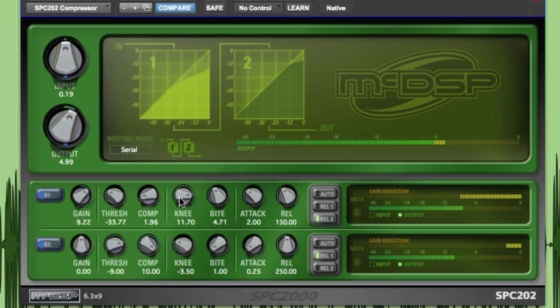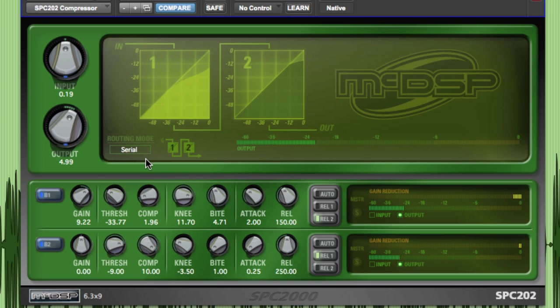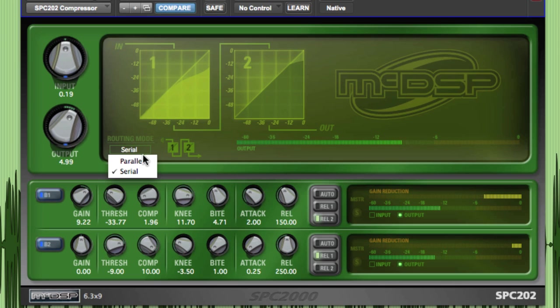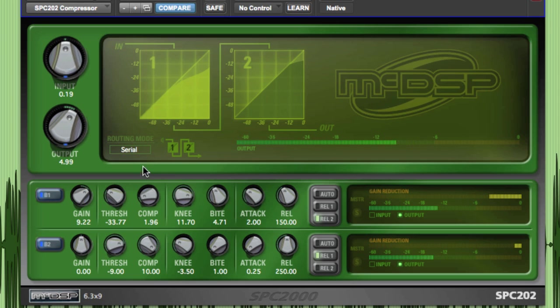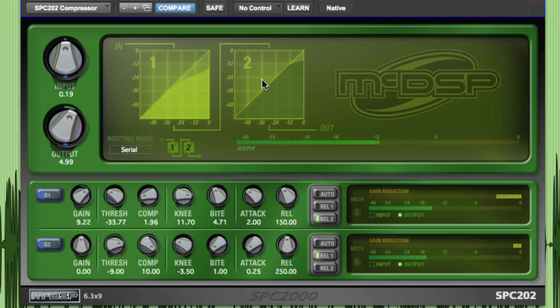With the two-stage configuration, there are only two options for routing, either in series or in parallel. With series, the signal goes through the first compressor, then into the second compressor.